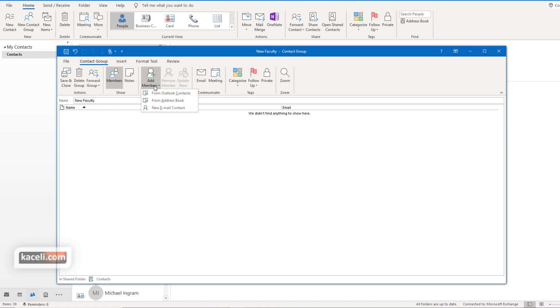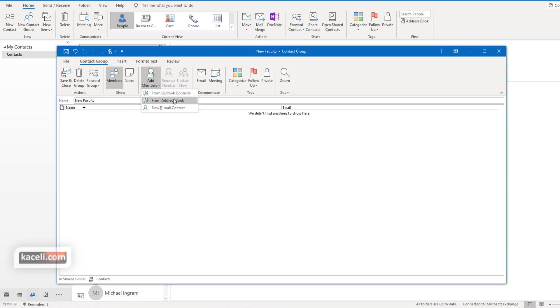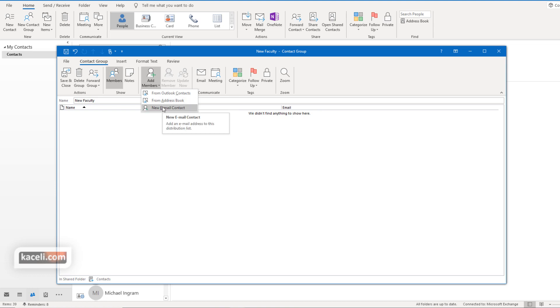We click on add members and you can add members from the Outlook contacts that you have within the people module in Microsoft Outlook. Or you can choose the address book. The address book is the company wide address book in Microsoft Exchange. Or you can just simply add one manually to that distribution list by typing in their email address.